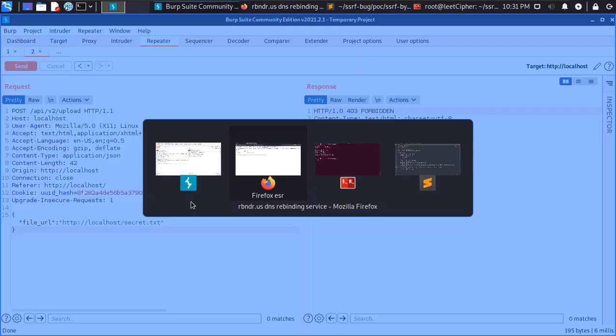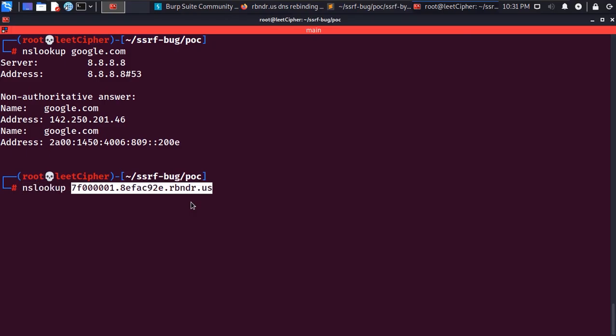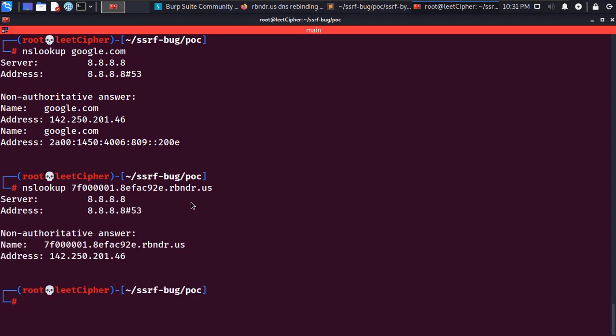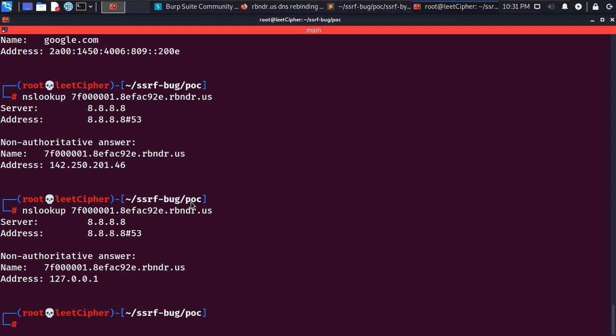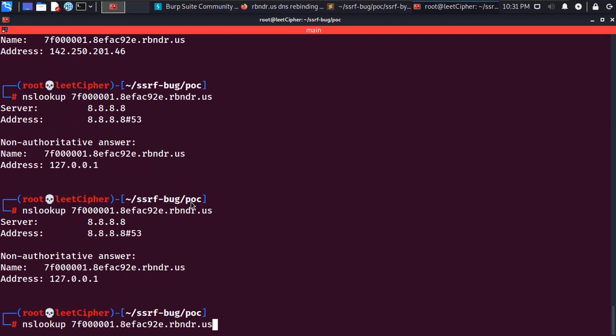Now when we do nslookup a couple of times on this hostname we will find out that it sometimes resolves to google IP address and sometimes it resolves to 127.0.0.1